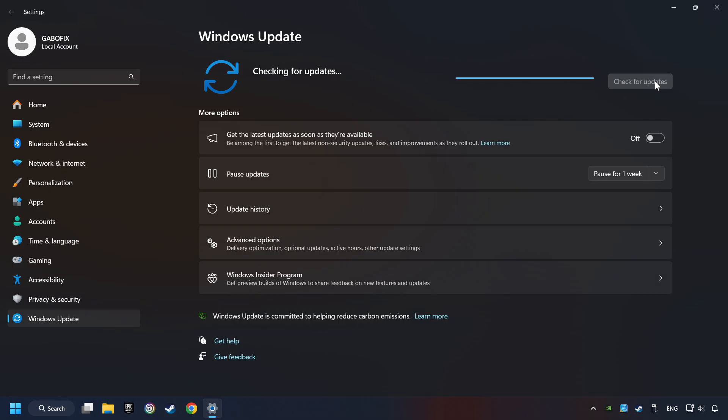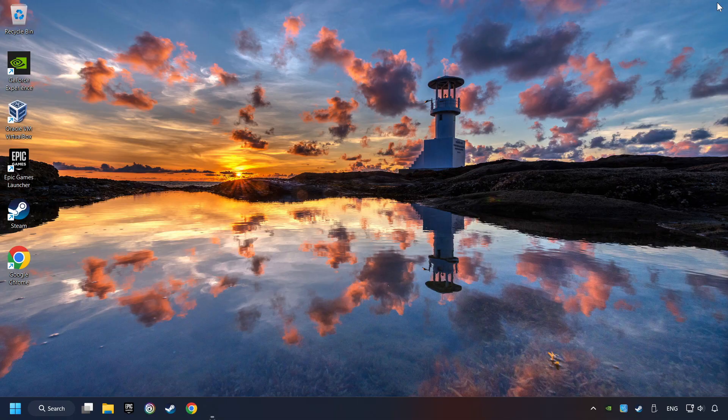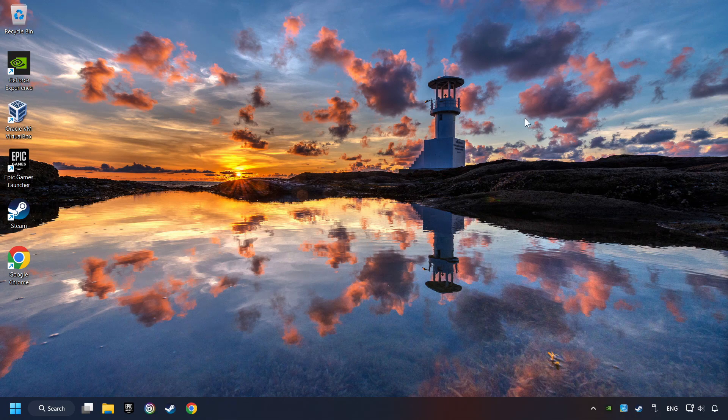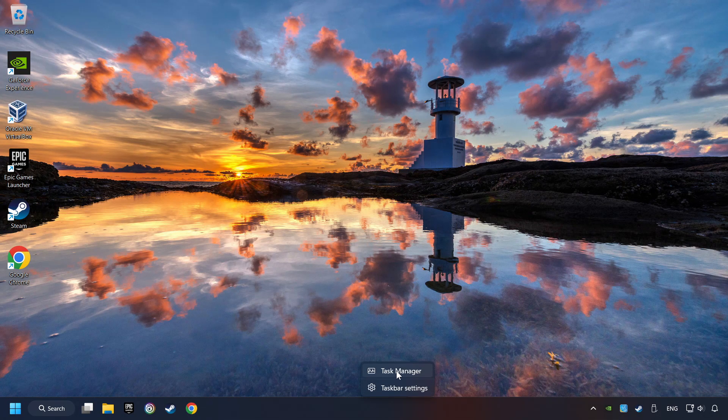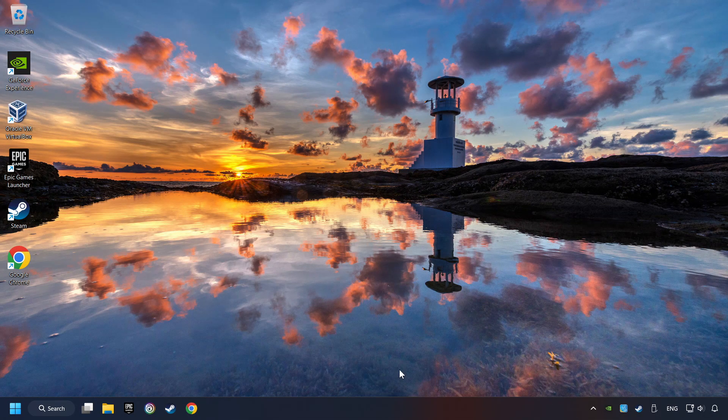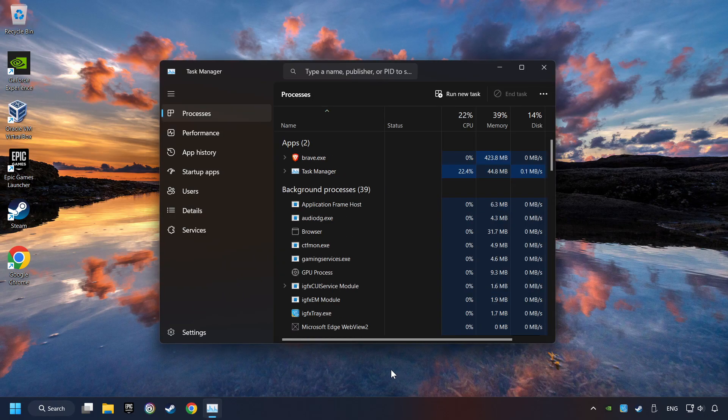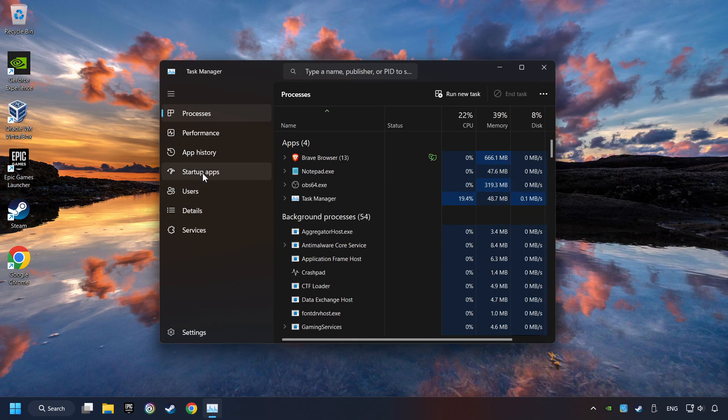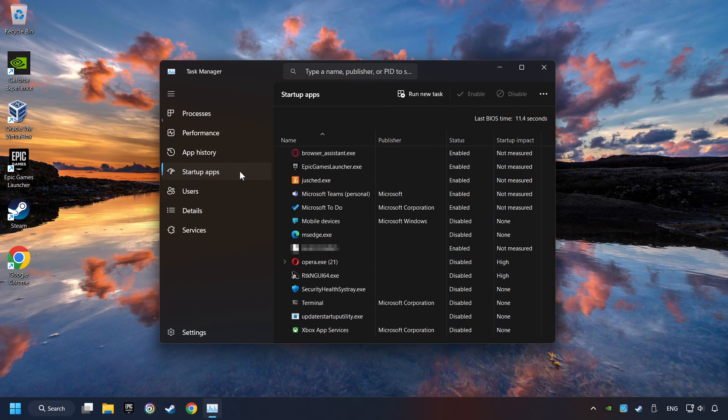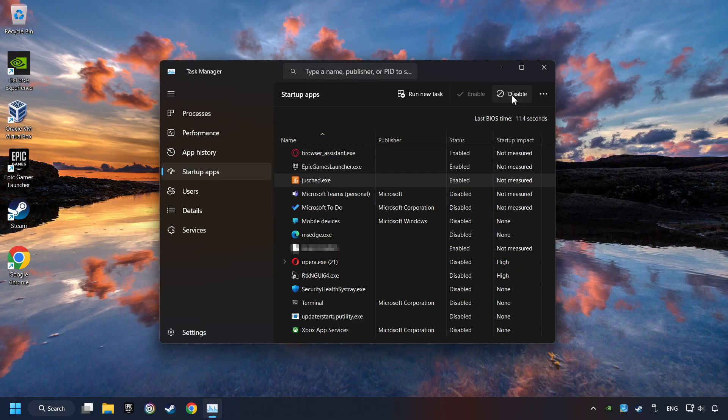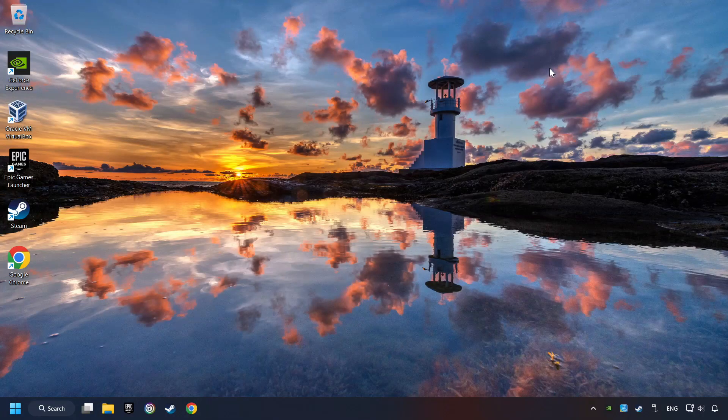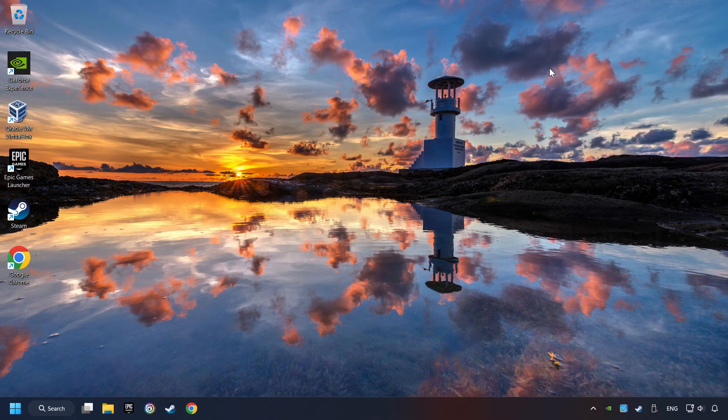If the search has found any update, then download it. If the download has been finished, then restart your computer. Right-click on the Task Bar and open the Task Manager. Then click on Startup Apps. Disable the Apps that you don't use all the time. And then close the Task Manager and restart your computer.